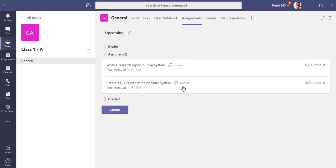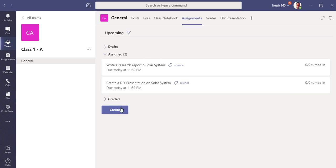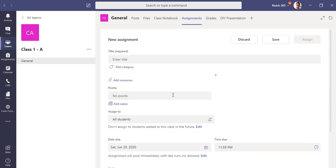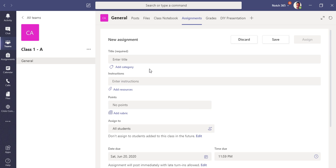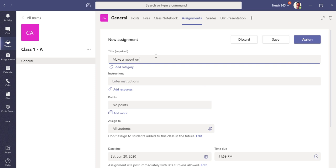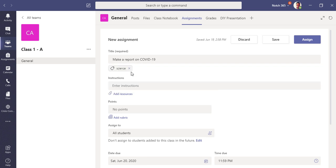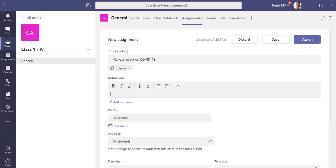So here you can see as a teacher there are two assignments currently, but let me create a new assignment. Click create, click assignment. Now I have to put some details of my assignment. You can put some category like science. Let me put some instructions for the students so that they will follow it.